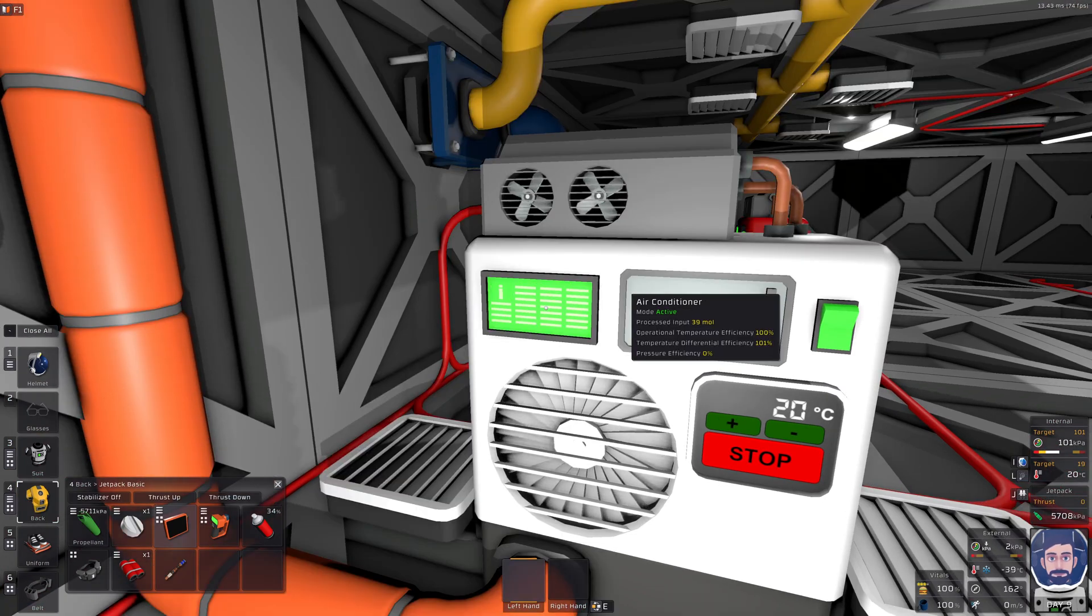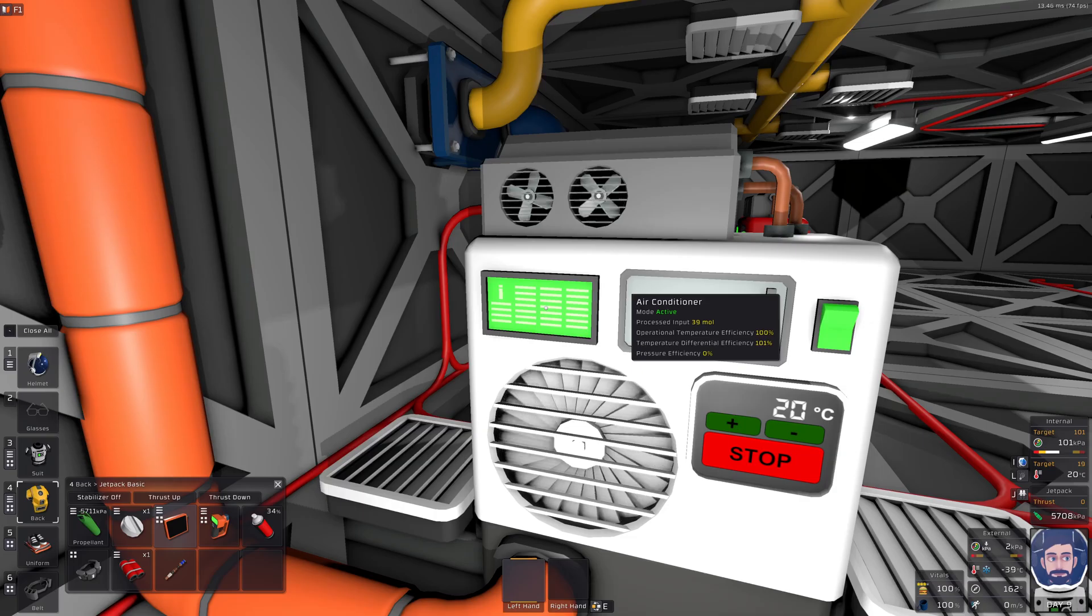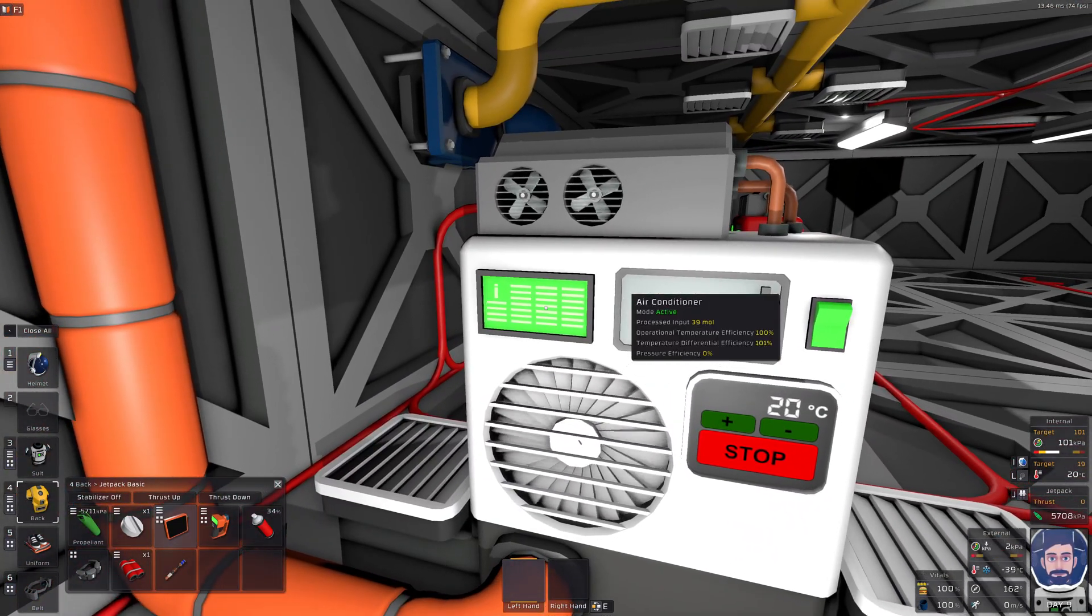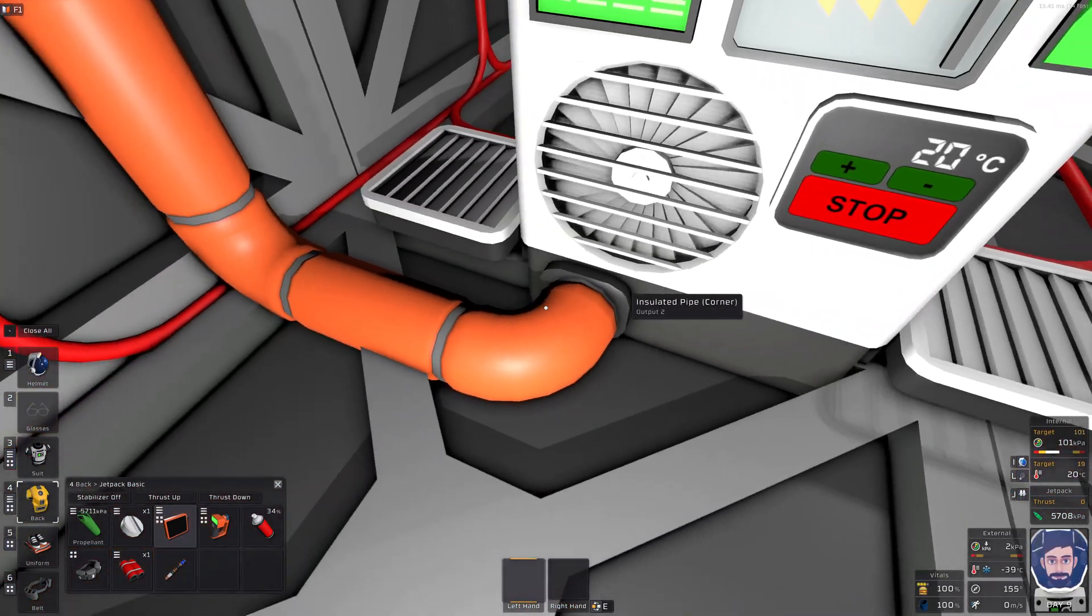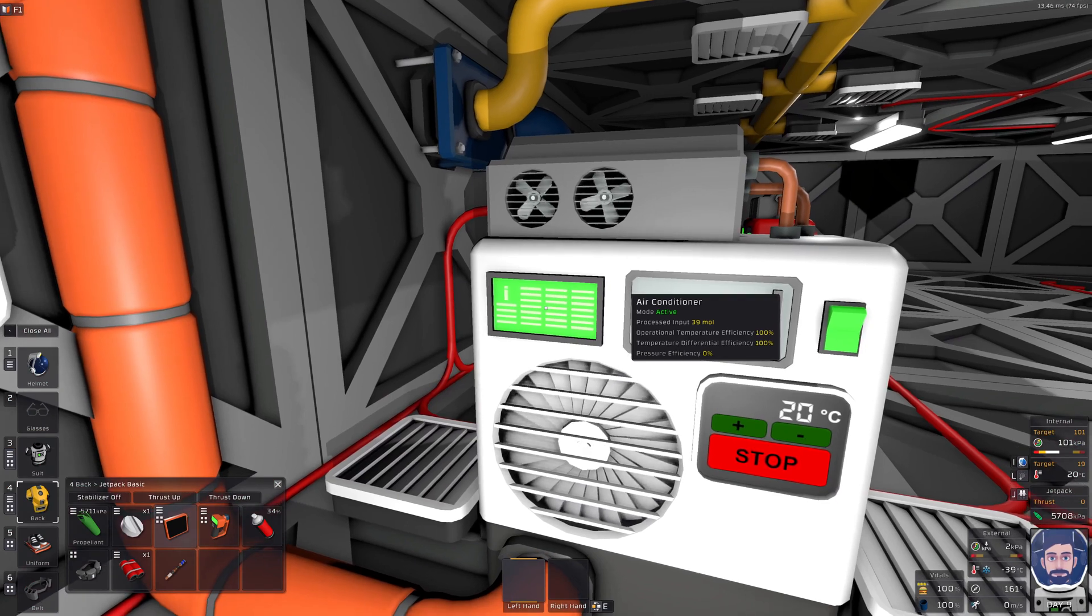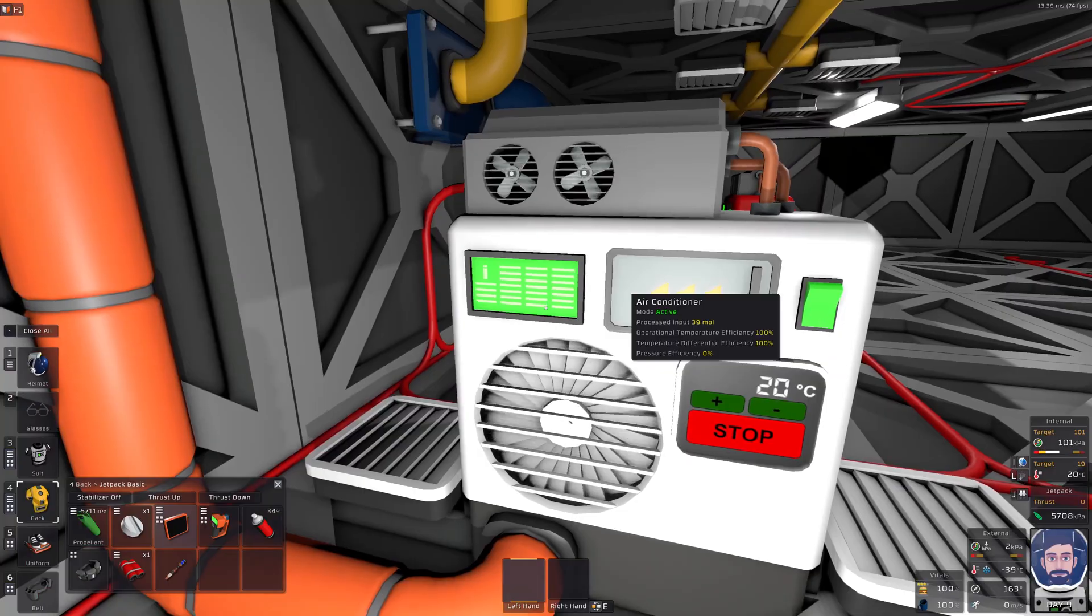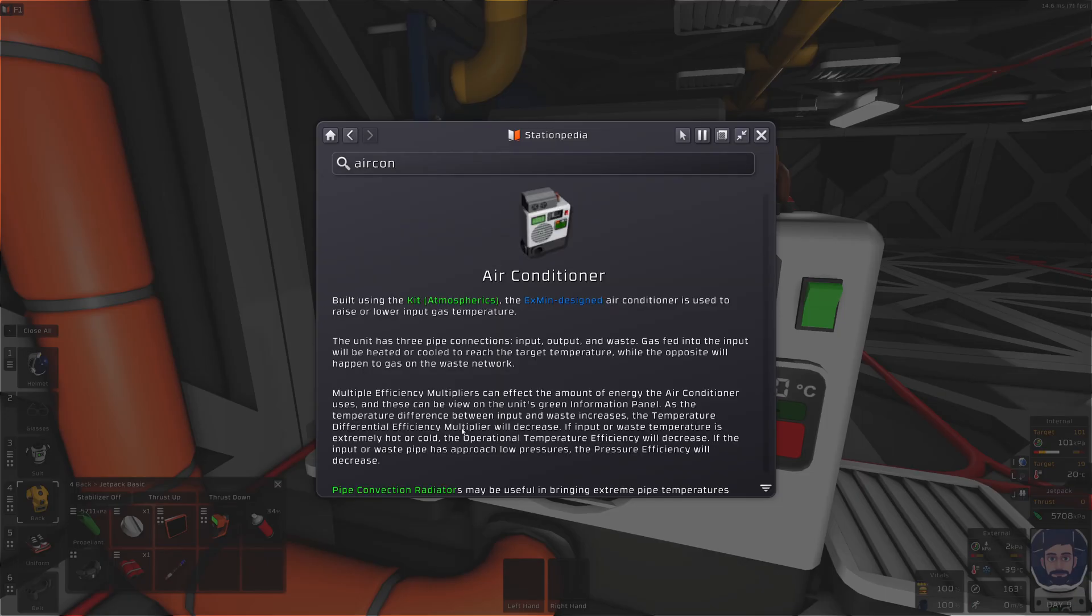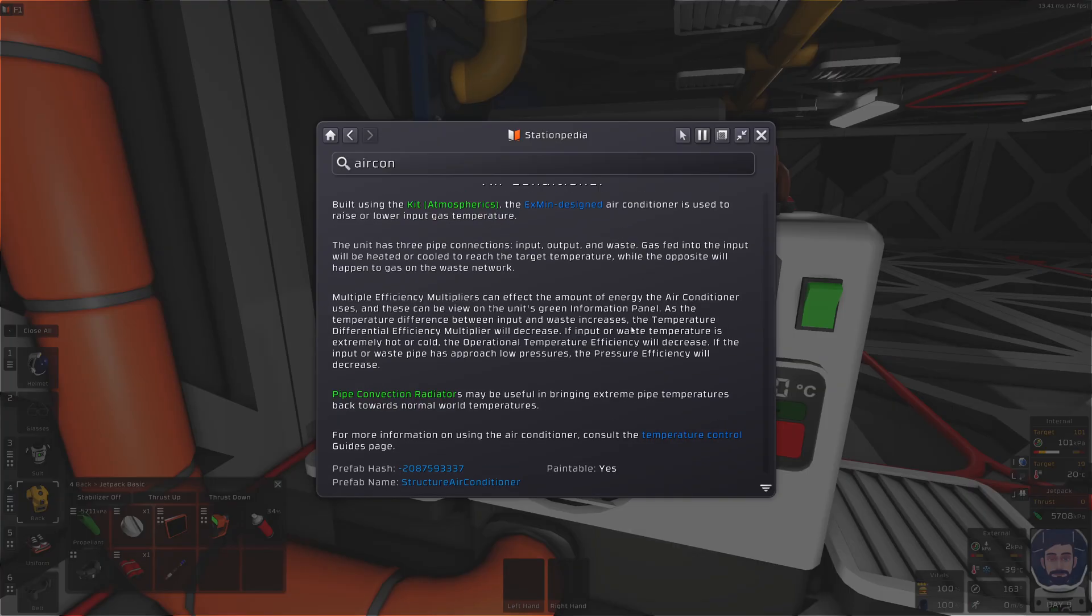Taking a look at the air conditioner, we have a few different efficiencies that we need to pay attention to: the operational temperature efficiency, the temperature differential efficiency, and the pressure efficiency. The pressure efficiency is based on the input pressure and the output pressure. The temperature differential efficiency is the temperature differential between the input and the waste pipe. And the operational temperature efficiency is checking to see if the input gas is way too cold or way too hot. If you need to remember what those items are, you can just check out the air conditioner Stationpedia page by hitting F1.